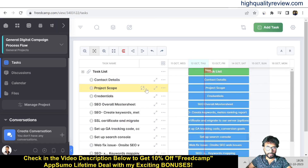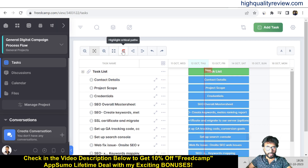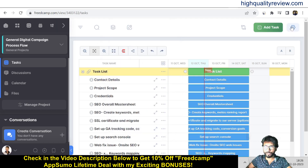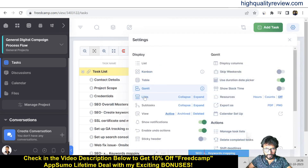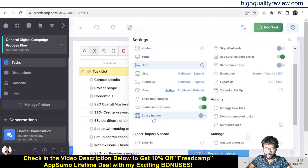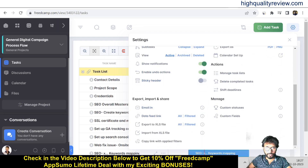There is also a Gantt chart view where you can see all tasks in a tree structure. You can expand, zoom in/out, view in full screen, highlight the critical path, and use indent/outdent. From the gear icon you can also manage tasks, archive lists, collapse or expand lists, enable sticky headers, and enable undo actions.